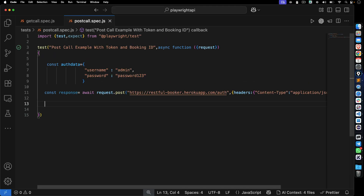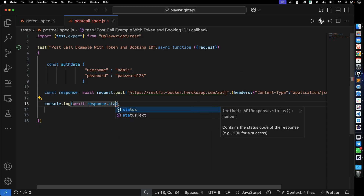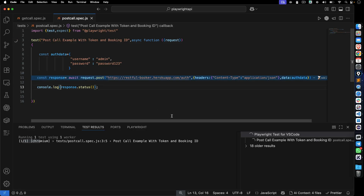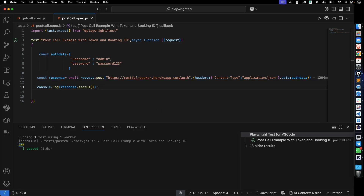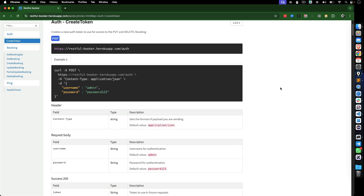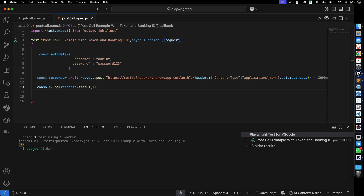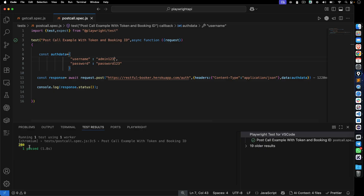Let's first check the status code using console.log with response.status(). This returns a number so no await is needed. After executing, we got 200. You might wonder why 200 instead of 201 — this particular API just returns 200. If I pass an invalid username like 'admin123', it still returns 200 status.